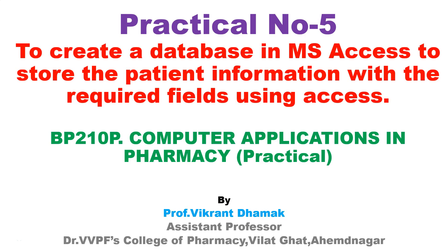Hello dear students, welcome to my YouTube channel. In this video we will see a practical from computer application in pharmacy which you have in second semester of first year.